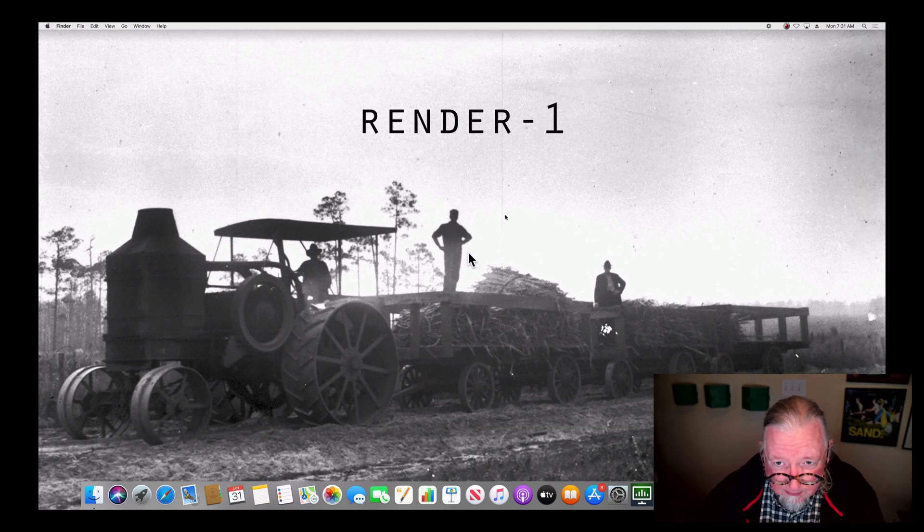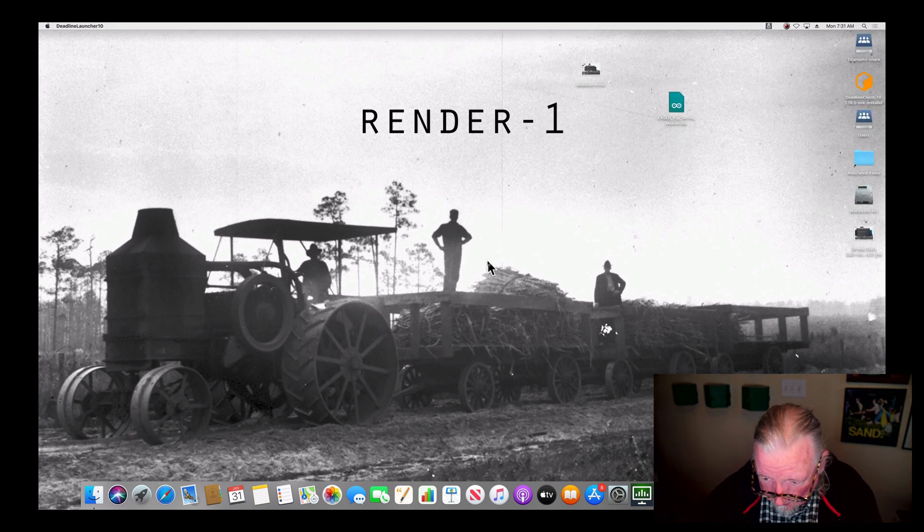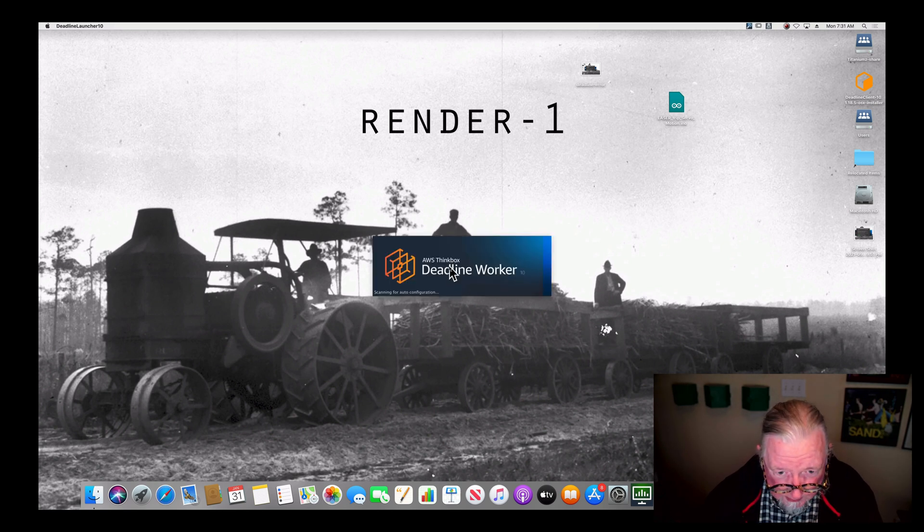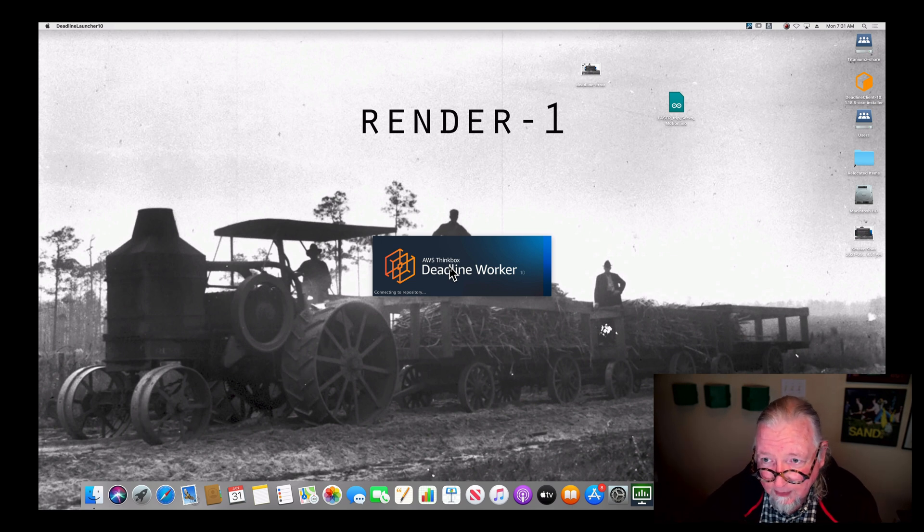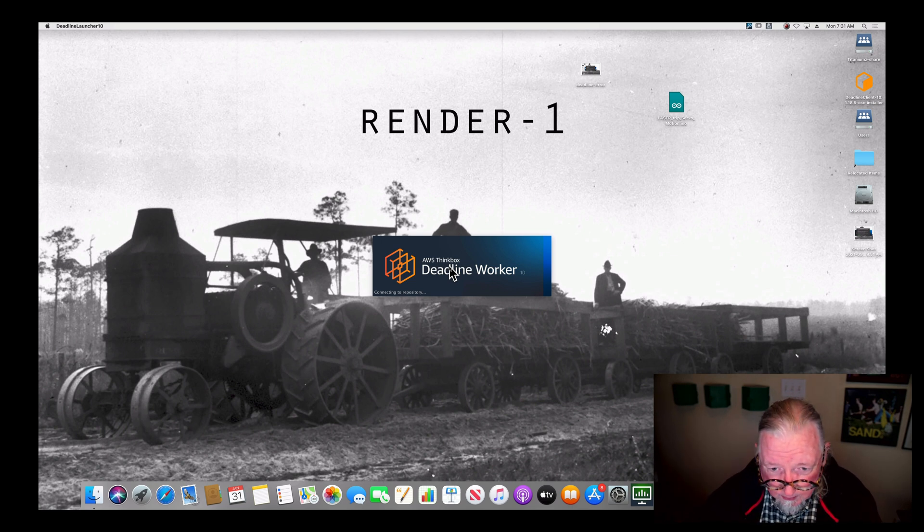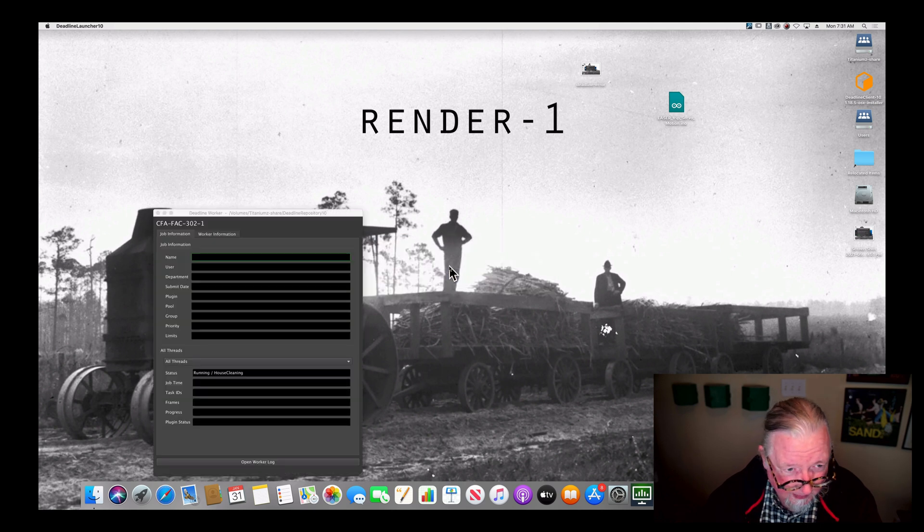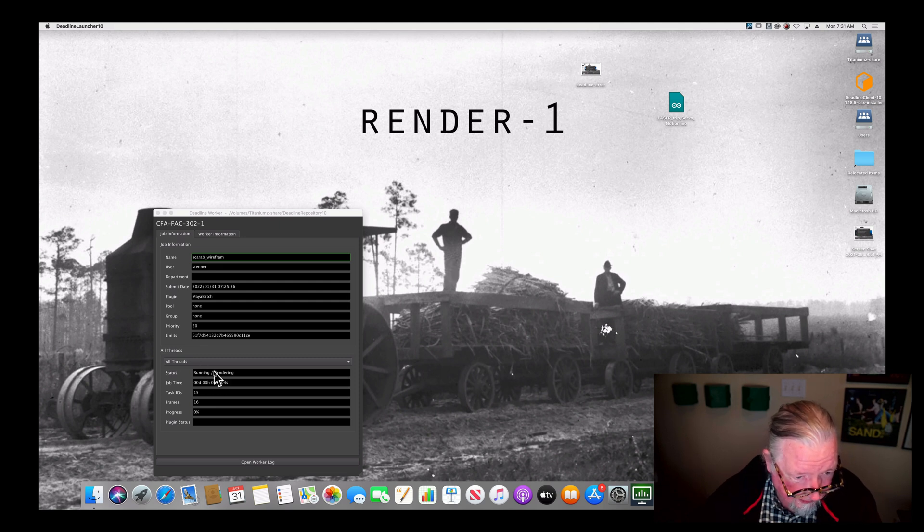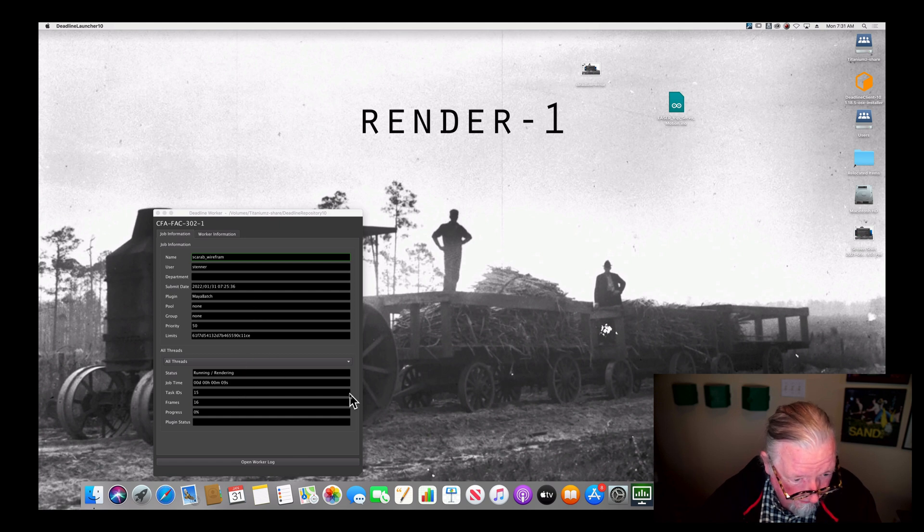And so now this machine, now that it's logged in, you'll see in a second the deadline worker is going to launch, which is basically telling the render farm, I'm ready to render, ready to contribute. And you'll see as it connects to the repository, it'll pop up this worker and you can see it's already started. It's already grabbed a thread and it's about to start rendering on my job.